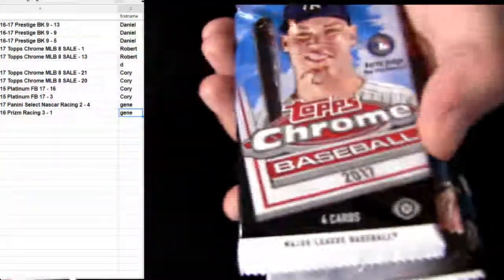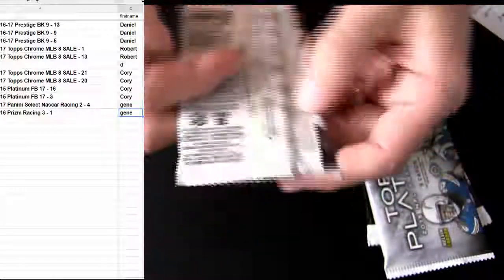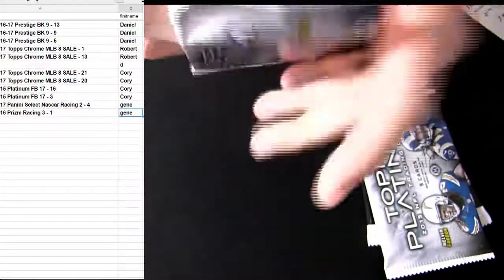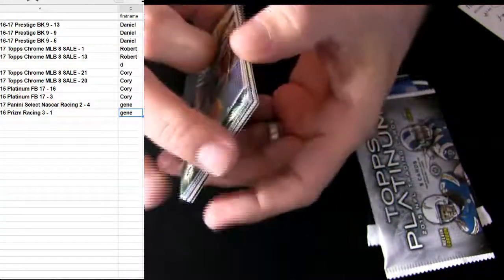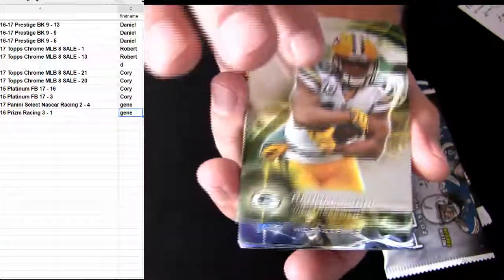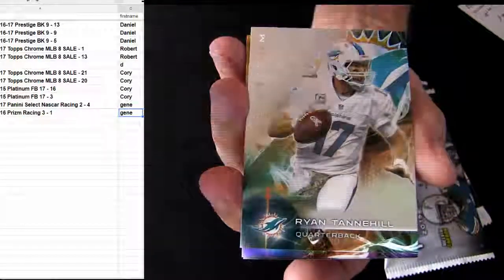Cory, good luck buddy. 20-21 and we got a couple Platinums. All right, good luck man.